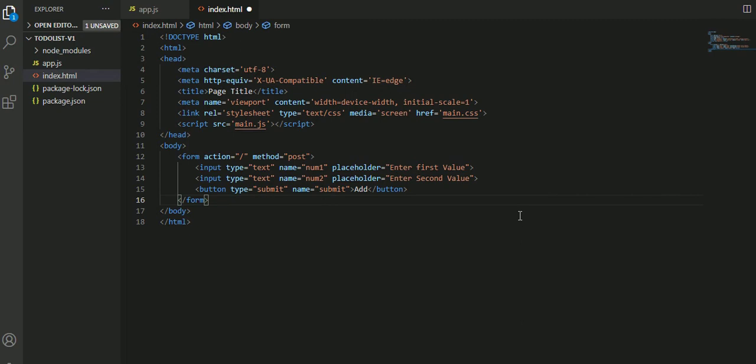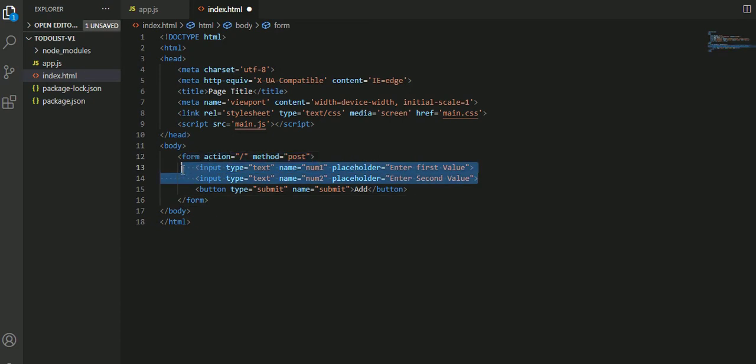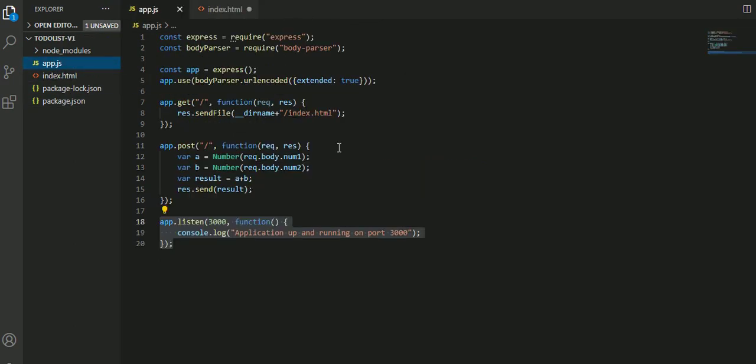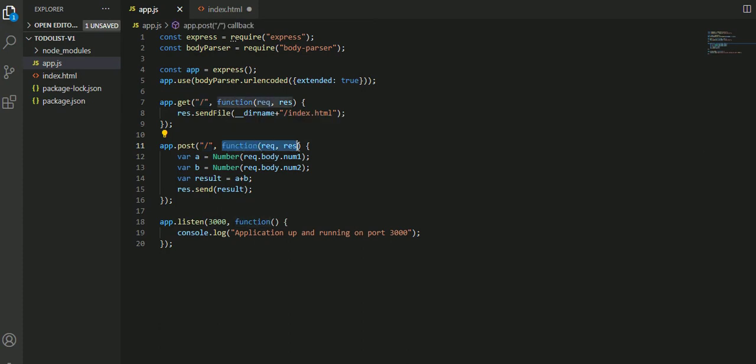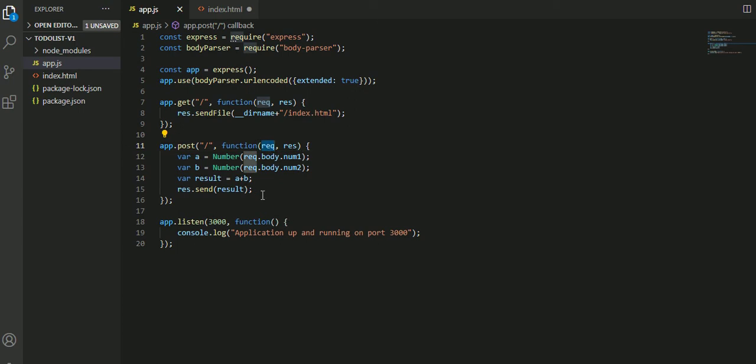If nothing is typed, it shows enter first value in blur format. You can enter into this text field. There's only one button which is a submit button for add. When clicking on it, whatever data is inside the two input fields will be passed to app.js.